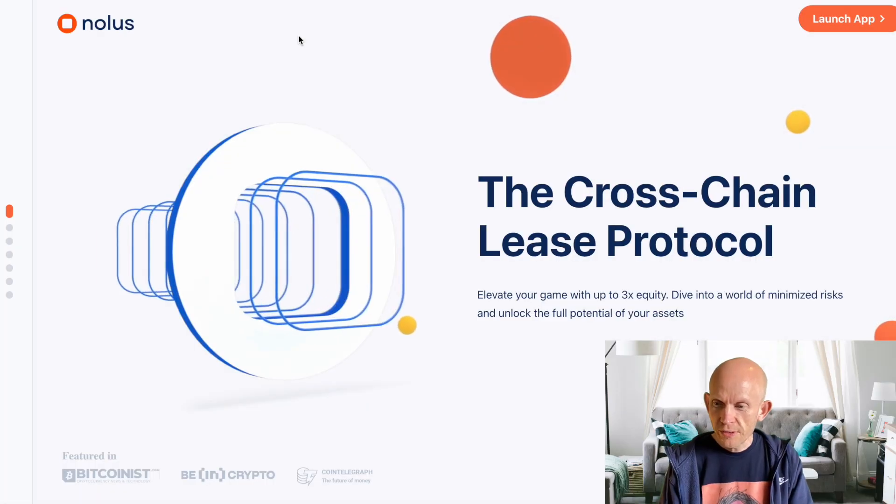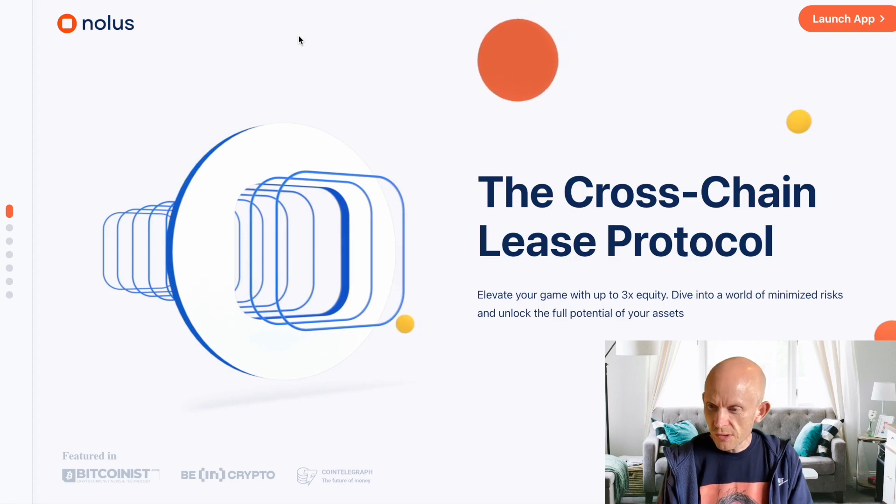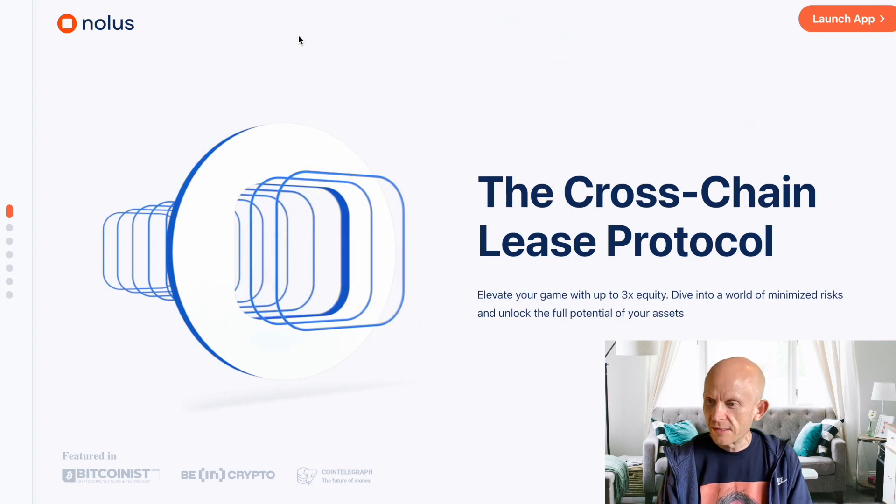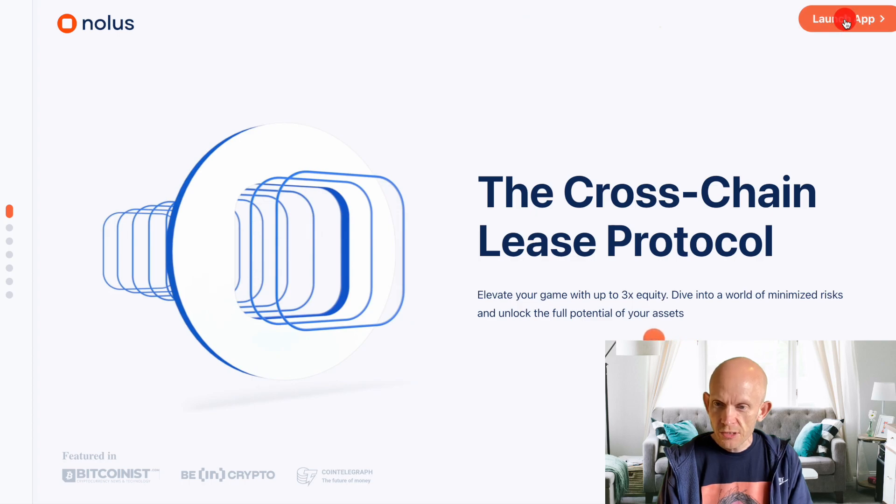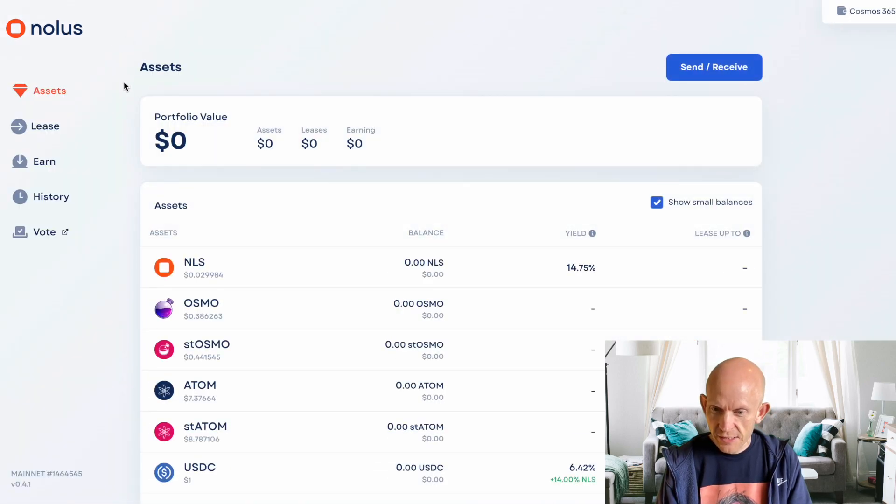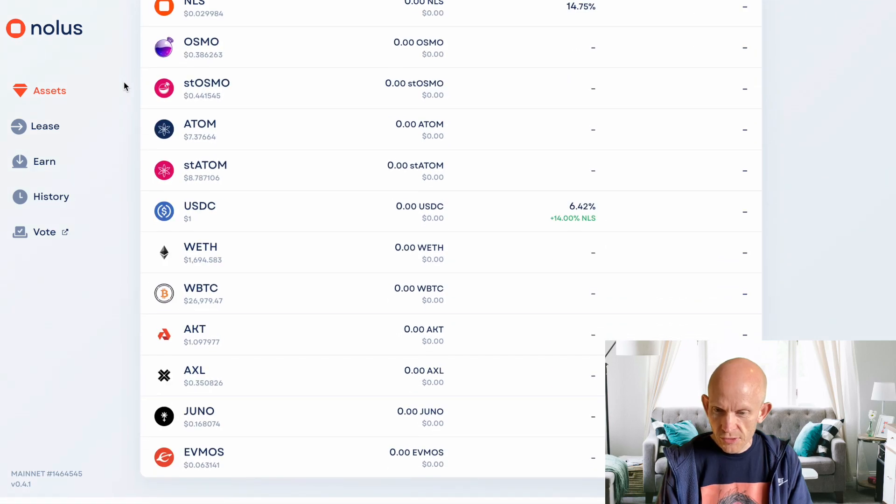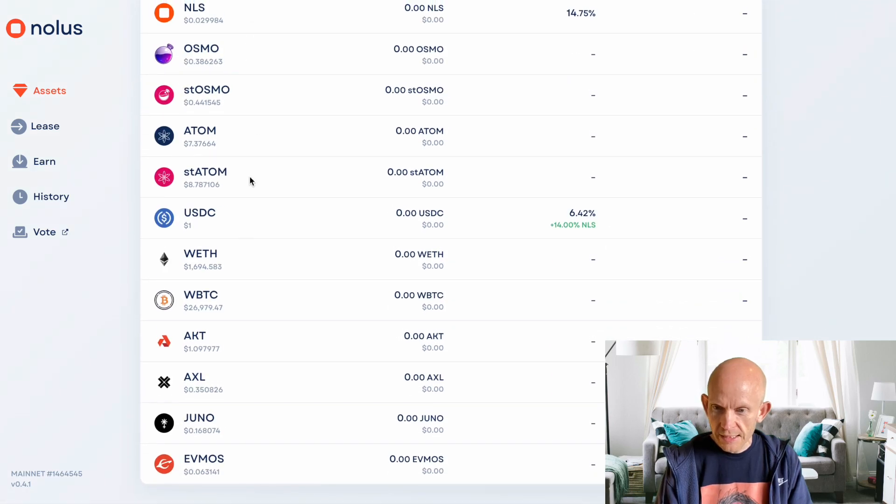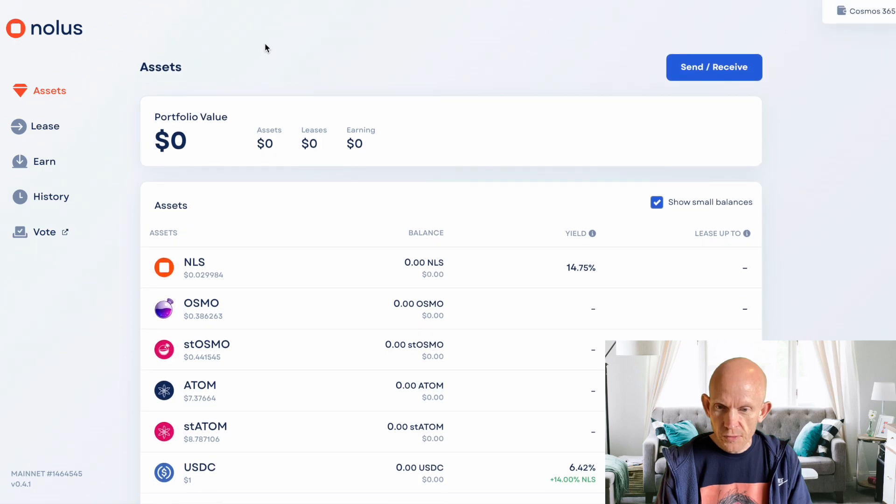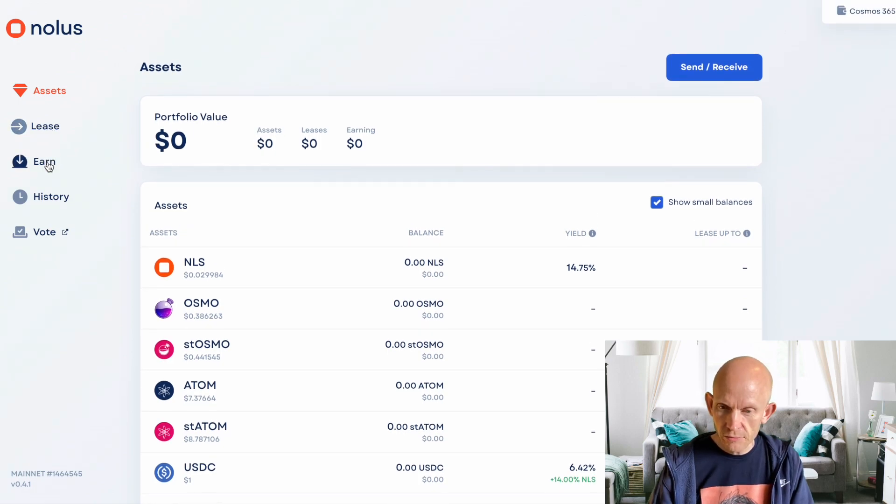What I'm going to look at today is NOLIS protocol, a DeFi lease protocol in the Cosmos ecosystem. Just looking at their dApp, these are the assets that I can deposit and do things with in NOLIS. There's two sides: there's leasing, and there's earning or lending.